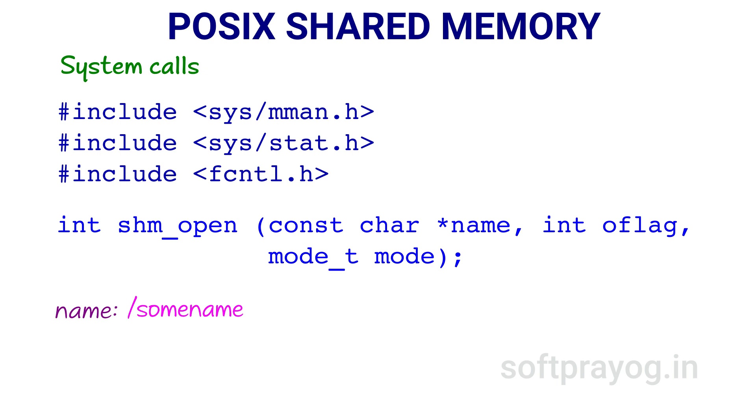The name is a null-terminated string whose first character is a forward slash, then none of the subsequent characters is a slash.